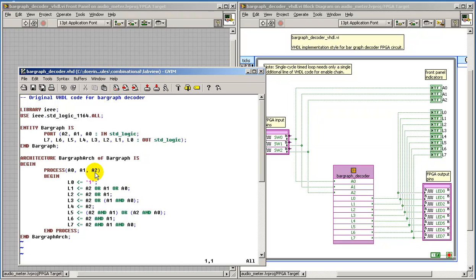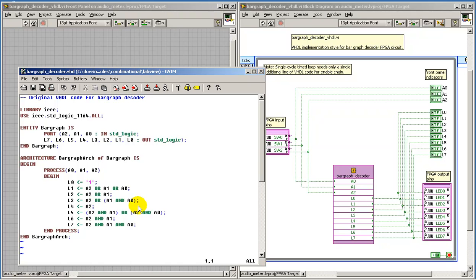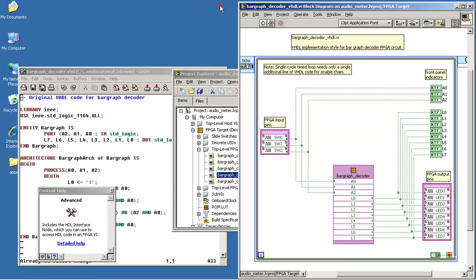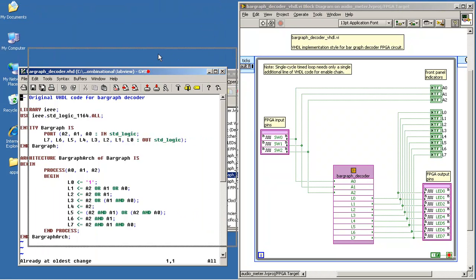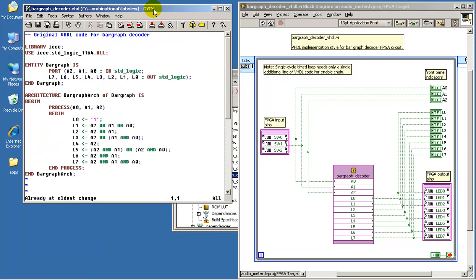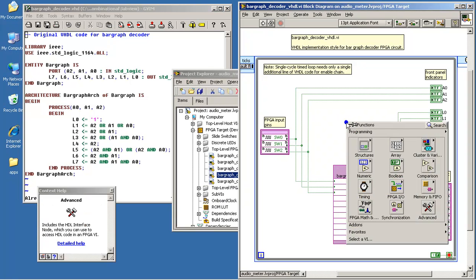And then in the architecture, I'm generating the eight outputs using a style based on Boolean style connectives. This is essentially the text version of the logic gates version that I showed earlier. So let me refer to that as we work our way through the LabVIEW side of things here.